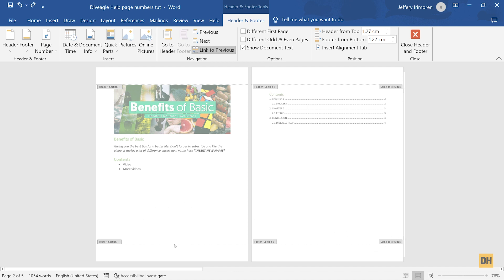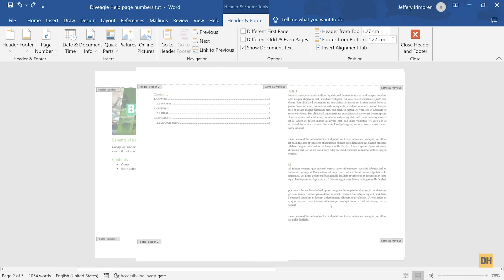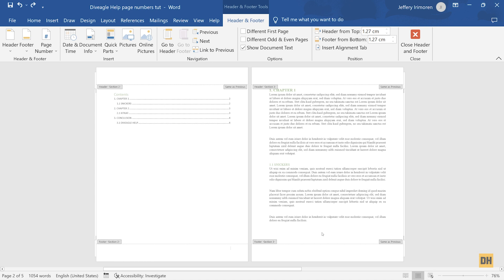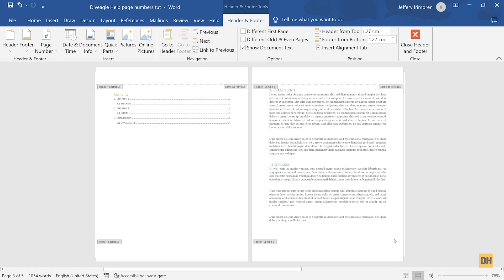Whatever you do in Footer Section 1 will carry over to Footer Section 2, and the same for Footer Section 3. So for each section, you want to deselect Link to Previous. For Footer Section 2, select it to turn it off — you can see the Same as Previous label is now gone. Do the same for Footer Section 3. Now the options have been removed for both, making each footer section independent.